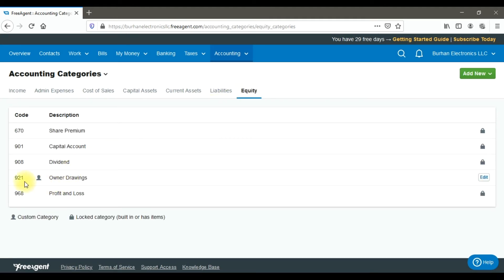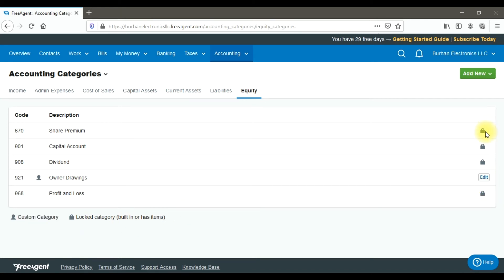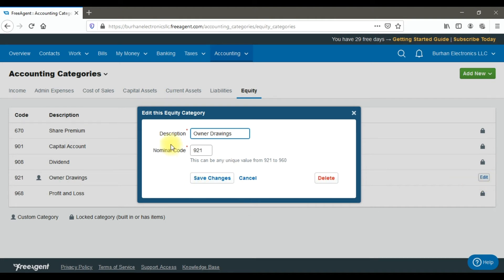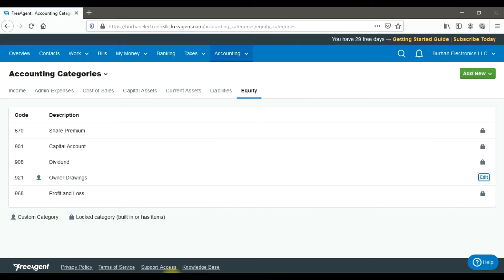An important thing to remember: any accounting category you create yourself appears with a custom category symbol. Built-in default GL accounts created by FreeAgent appear with a lock symbol — these cannot be edited or deleted. Accounts you create yourself can be edited and deleted.